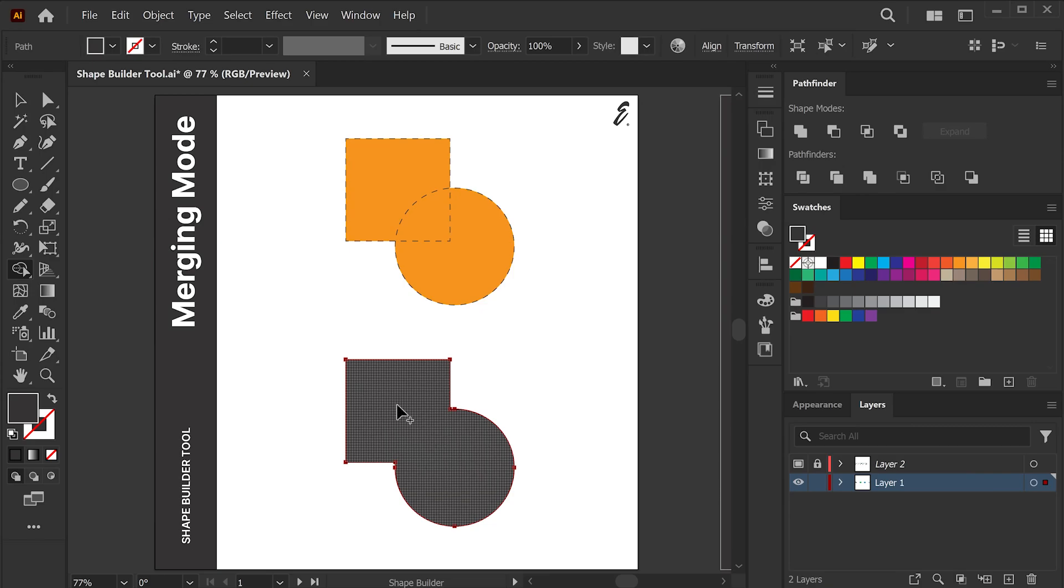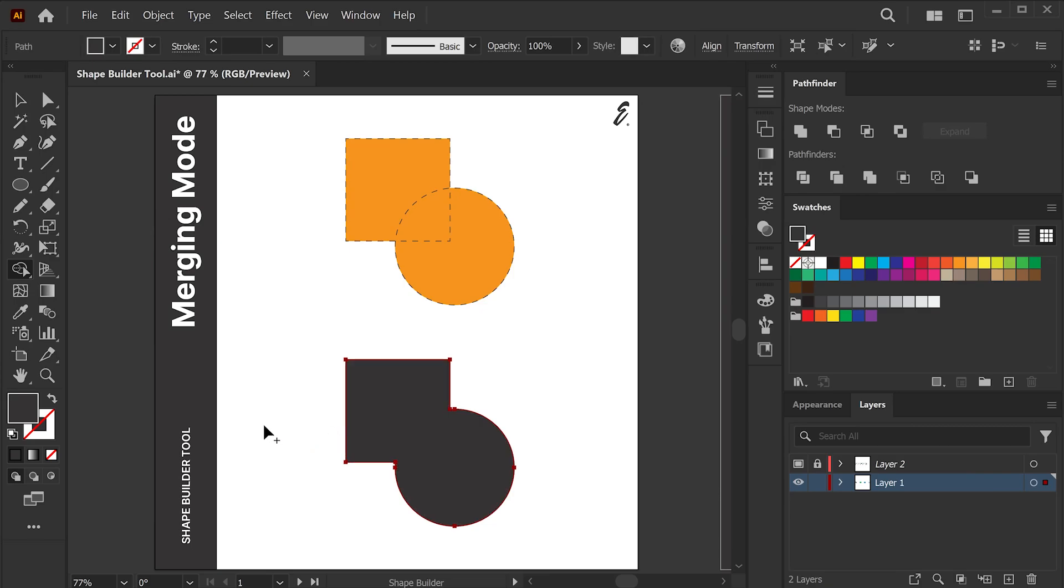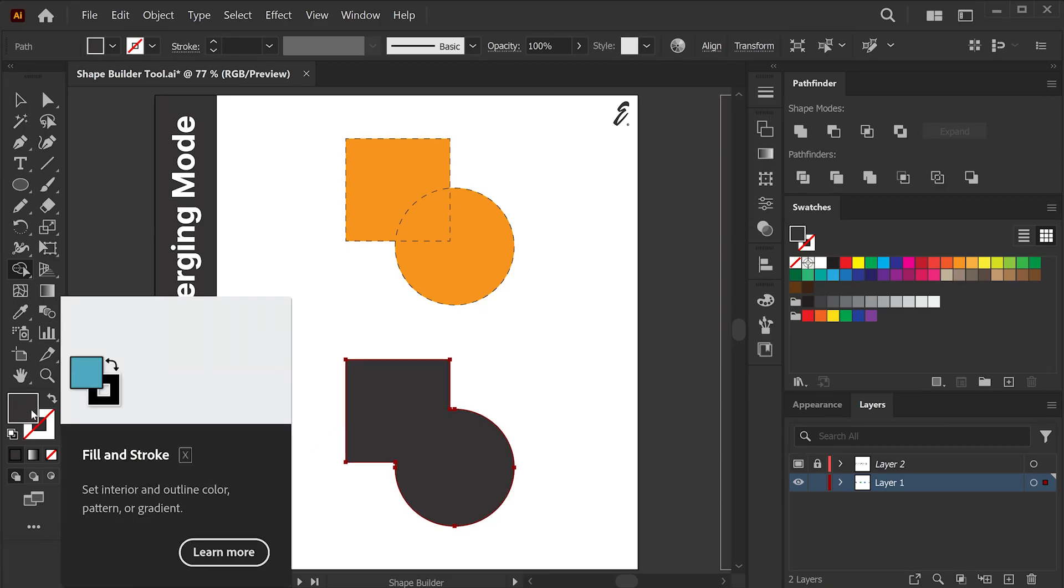Note that the newly formed shape will inherit the last selected fill color, which may or may not be the color of current shapes.